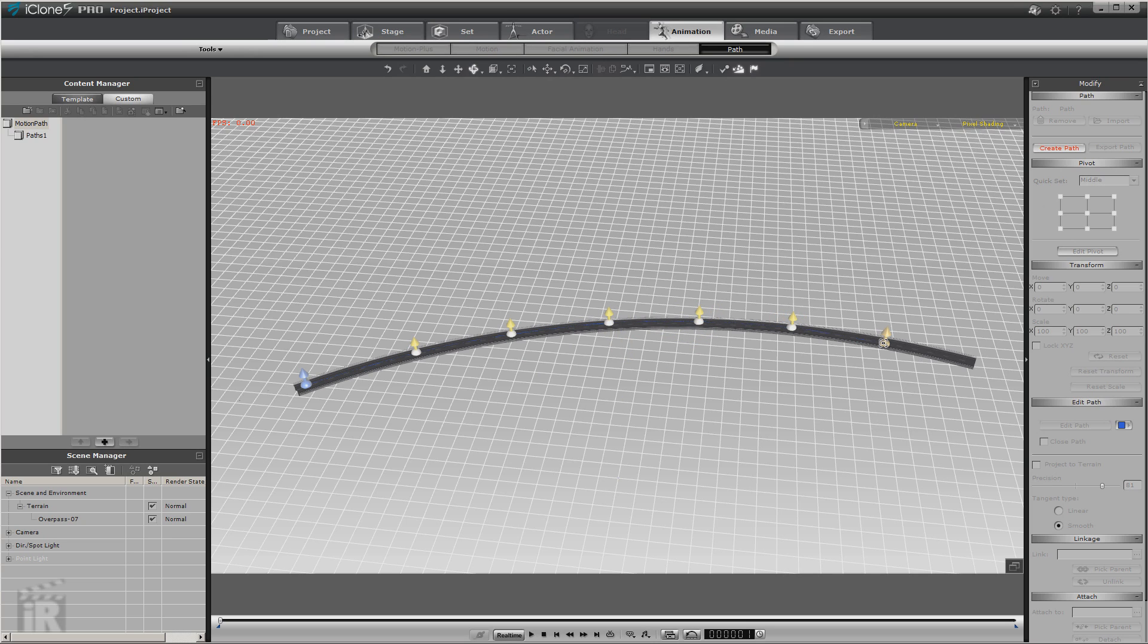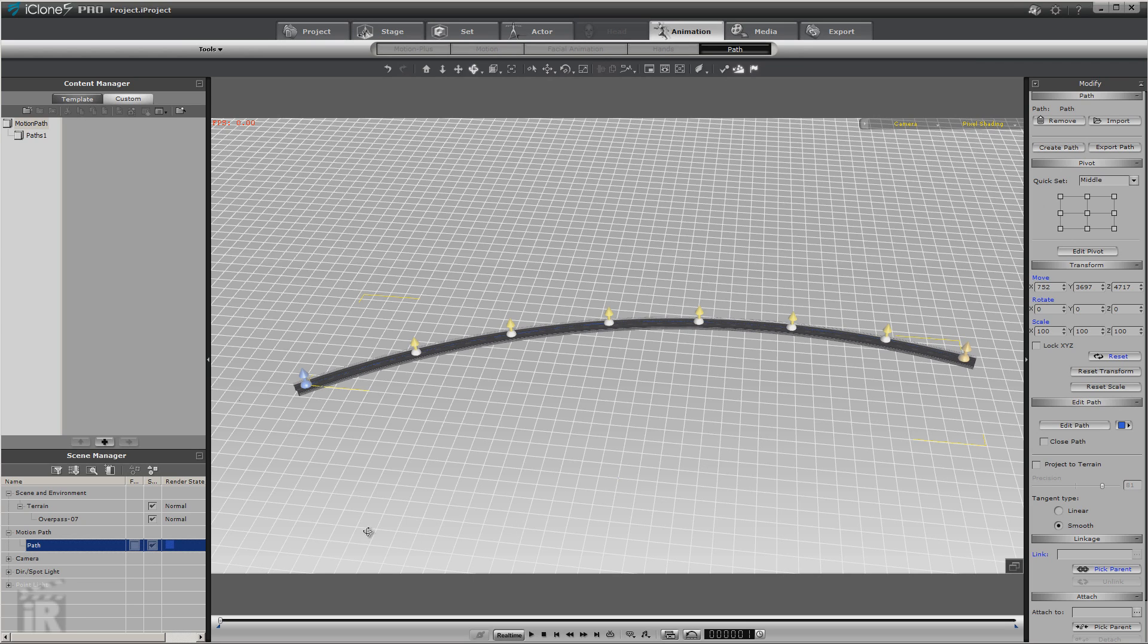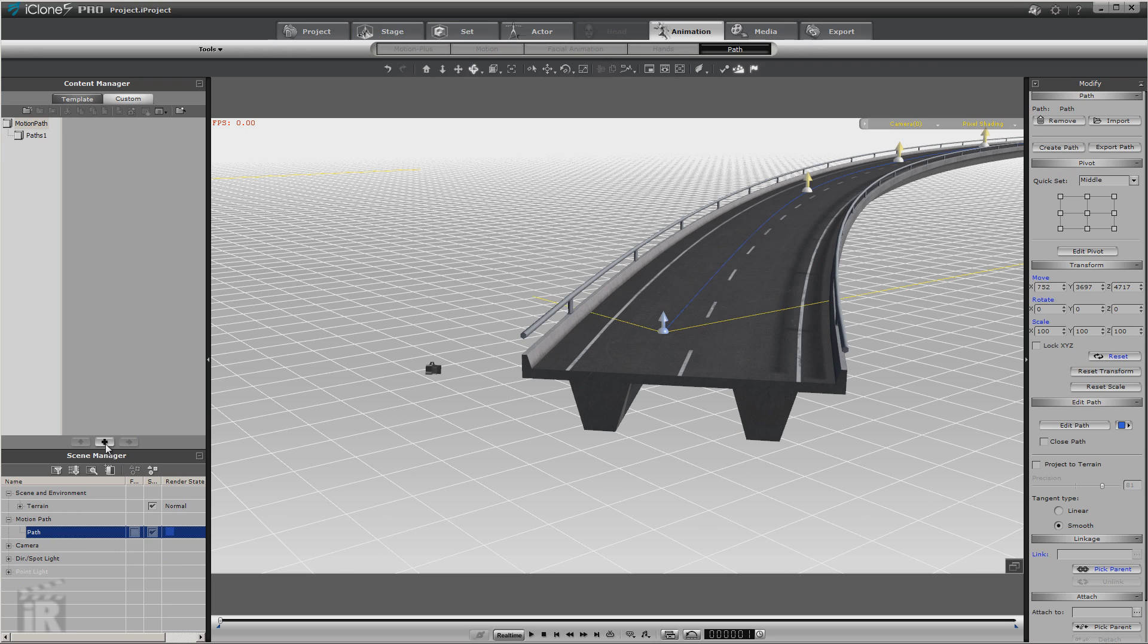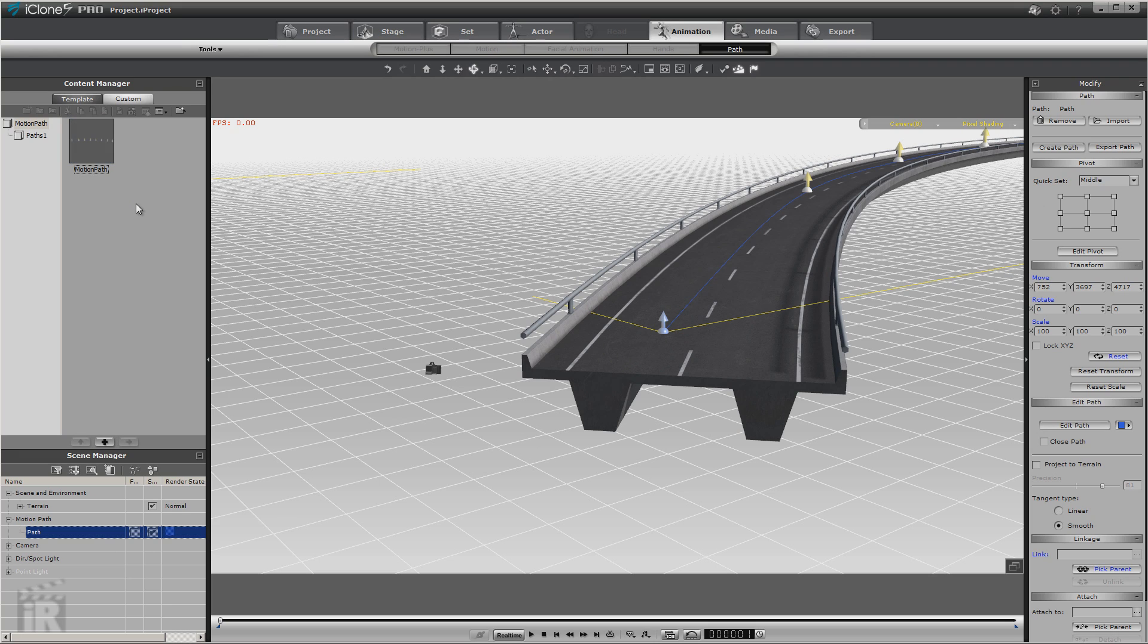But just make sure you're on top of the roadway. Now I would also recommend you use more of these waypoints than I am just for this demonstration. That would make your curve a little smoother. But this will work for what we're going to do. Now let's go ahead and save this path.